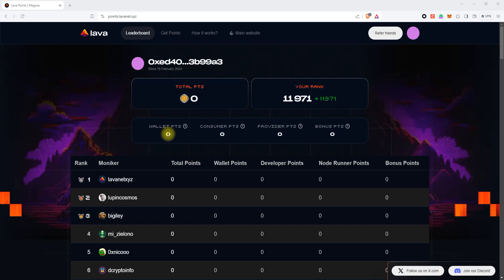This initiative allows participants to accumulate points by switching their wallet's blockchain connection to Lava.